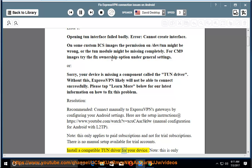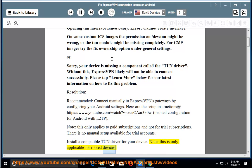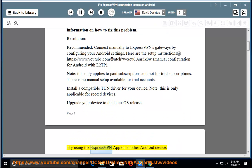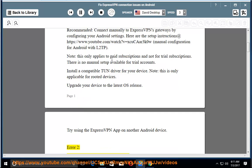Install a compatible TUN driver for your device. Note: this is only applicable for rooted devices. Upgrade your device to the latest OS release. Try using the ExpressVPN app on another Android device.